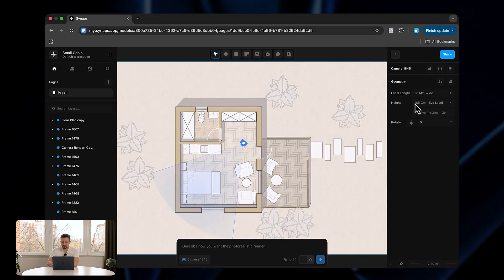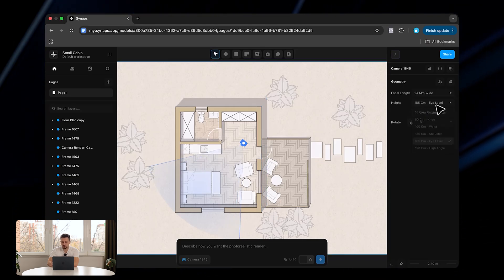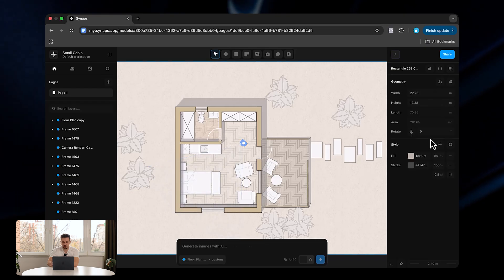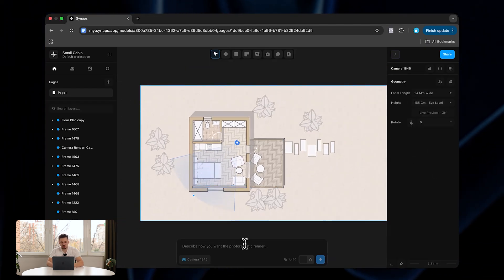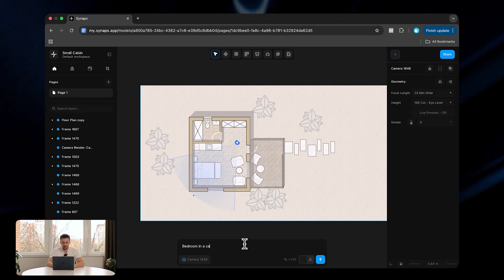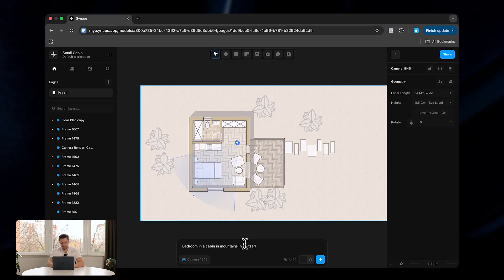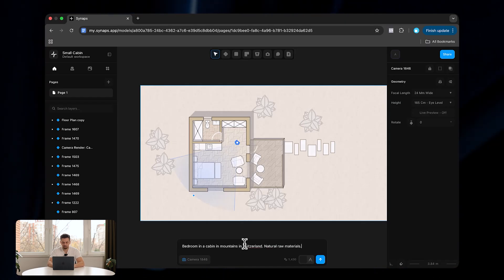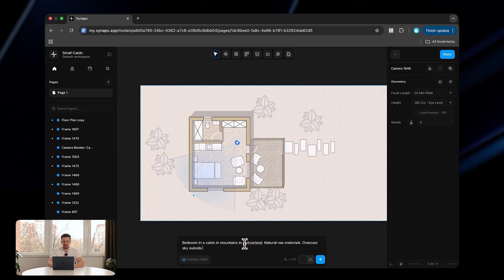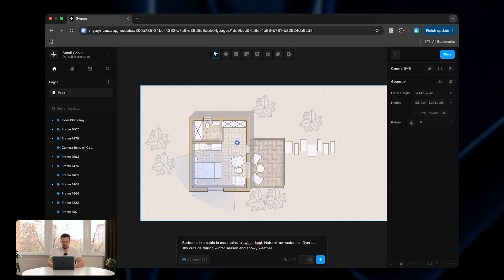Once the camera is placed, we can go to the focal length — I can increase it to, say, 24 millimeters wide. We can also increase the height, go higher or lower, whatever. Now with this camera we can go ahead and type in 'bedroom in a cabin in mountains in Switzerland' and then say 'natural raw materials, overcast sky outside during winter season and snowy weather' — and this is our prompt.